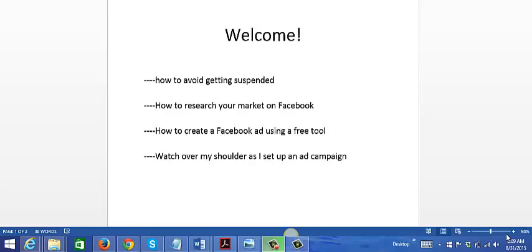In this video series, I'm gonna cover topics such as how to avoid getting suspended - a lot of marketers do get their accounts suspended on Facebook. I'm also gonna teach you how to research your market on Facebook.